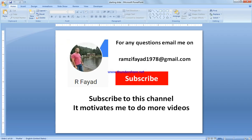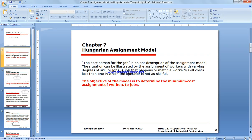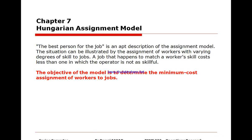In this video we're going to explain how to do the assignment model Hungarian method. Before I start, please subscribe to my channel as it motivates me to do more videos. If you have any question, leave a comment under the video.